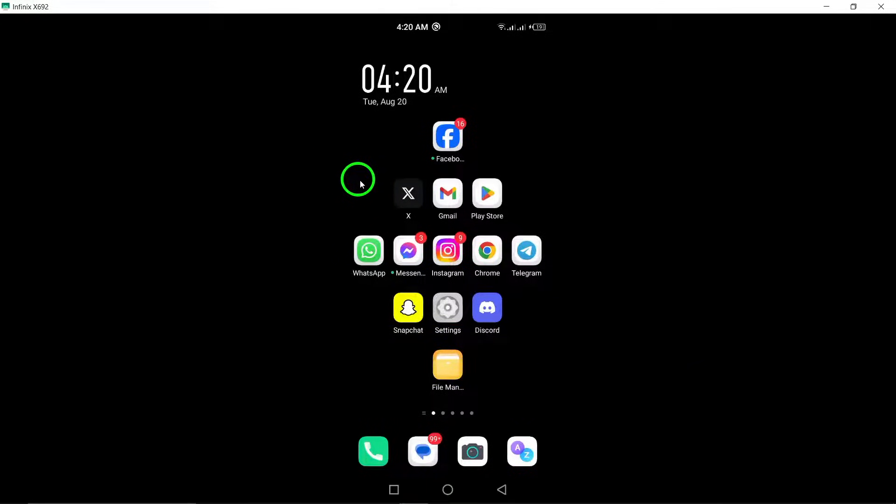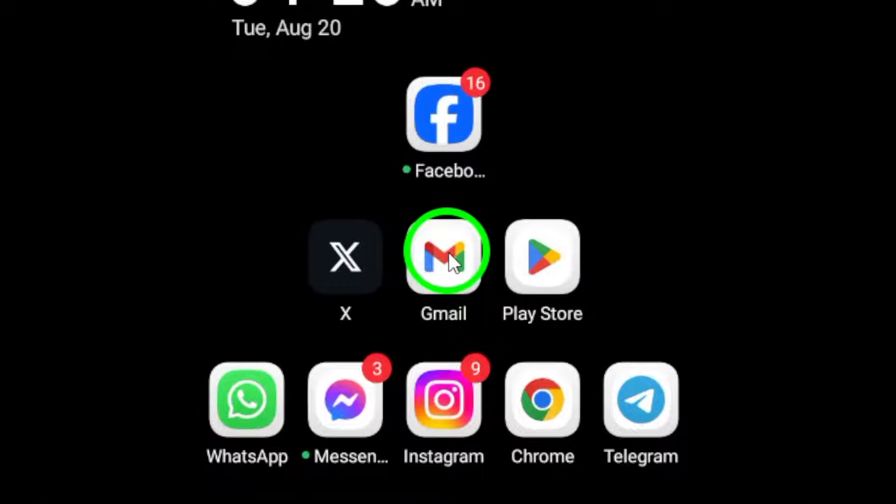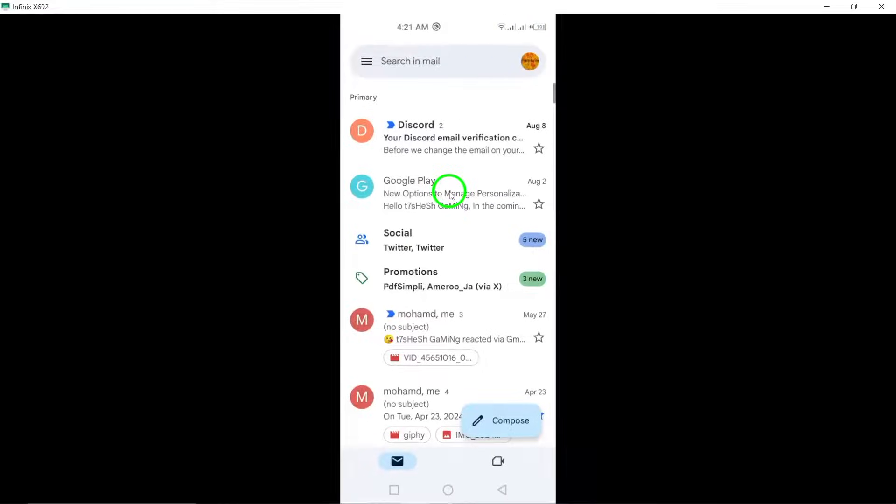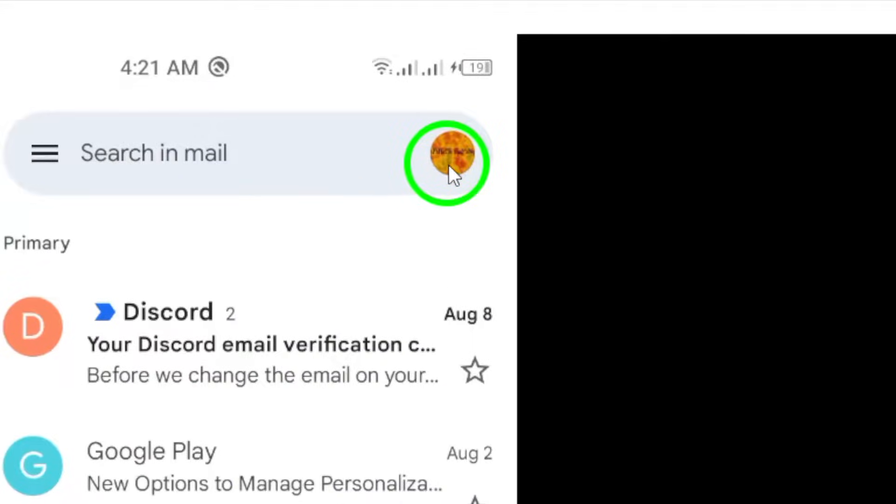First, open the Gmail app on your Android device. Once you're in, look at the top right corner and tap your profile picture. This will give you access to your account settings.